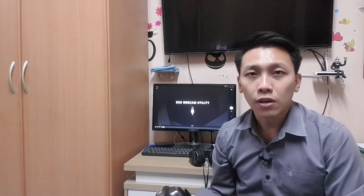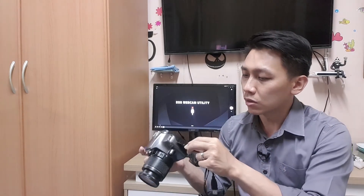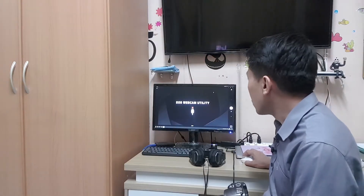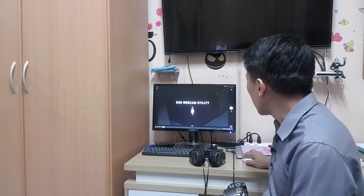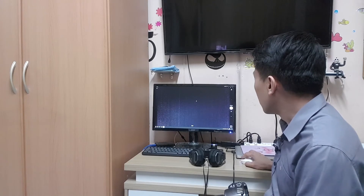Now I have the software installed on my computer. I have the cable and I will plug one end into the camera and the other end into my PC. Now make sure that your online meeting software selects the correct camera.